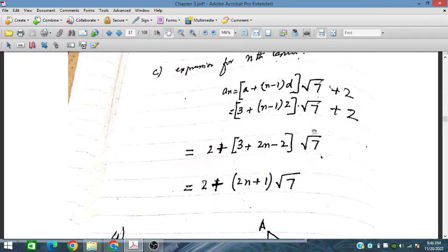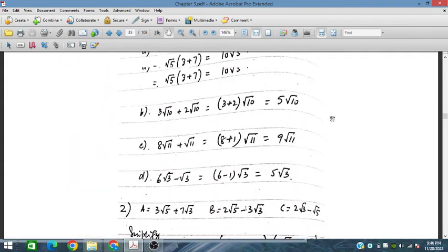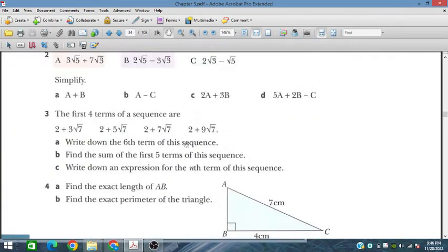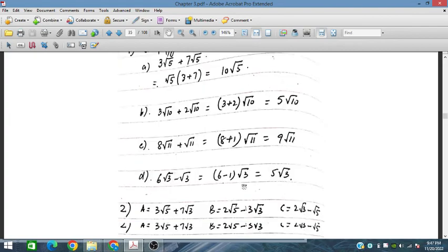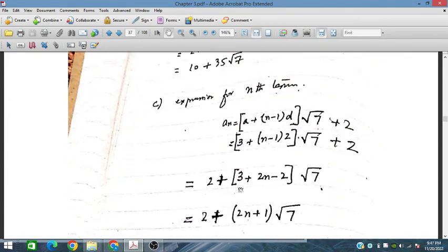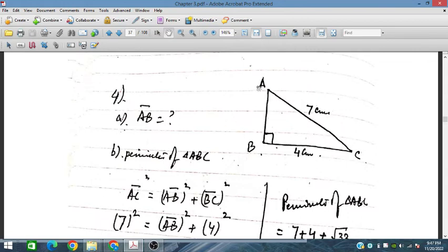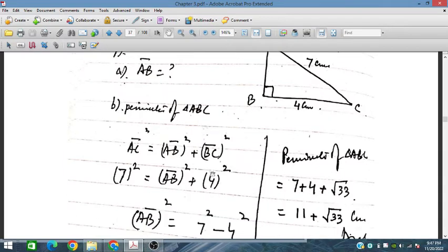Now question 4: find the exact length of AB and the exact perimeter of the triangle. The perimeter is found by adding all edges of the triangle. The two given lengths are 7 and 4. This is a right-angled triangle, so by Pythagoras' theorem: AC squared equals AB squared plus BC squared. So 7 squared equals AB squared plus 4 squared, giving AB squared equals 49 minus 16 equals 33. Therefore AB equals under root 33.